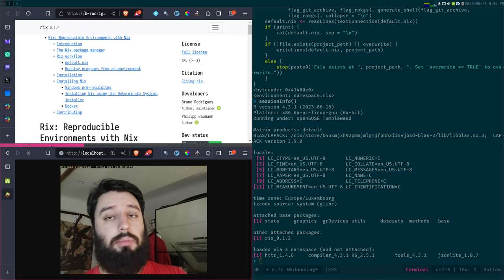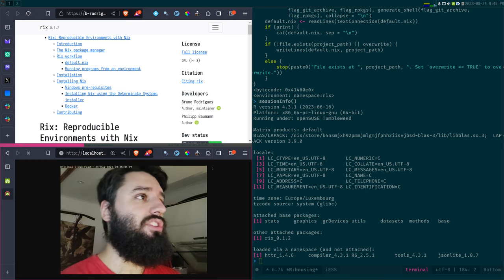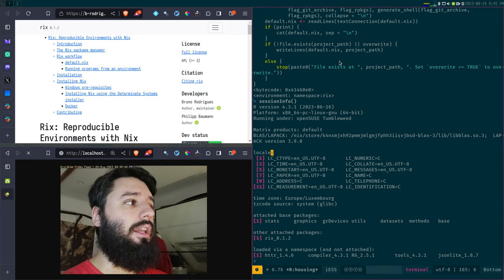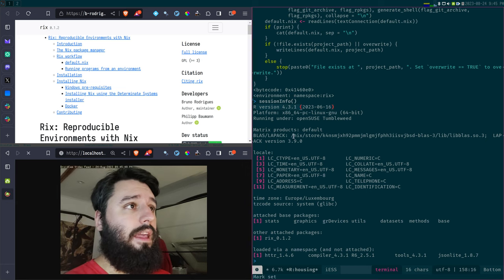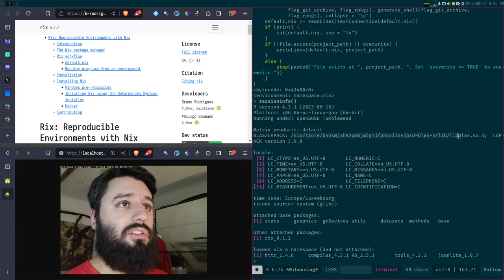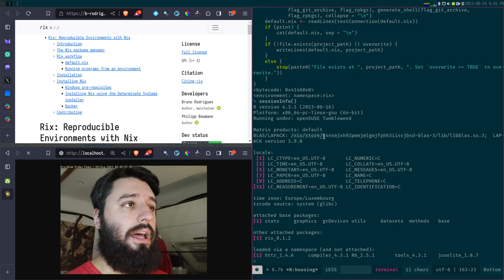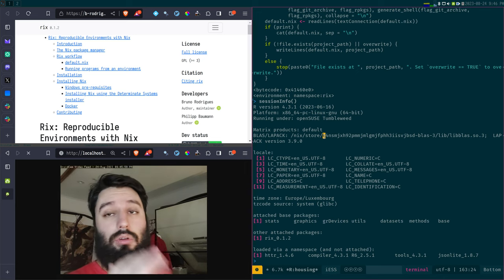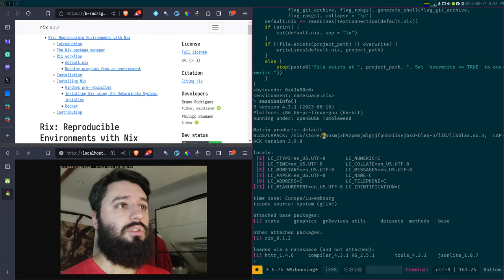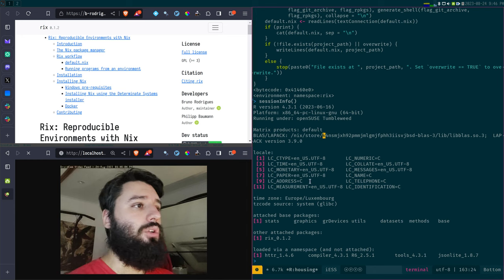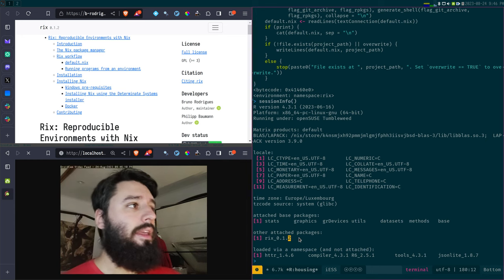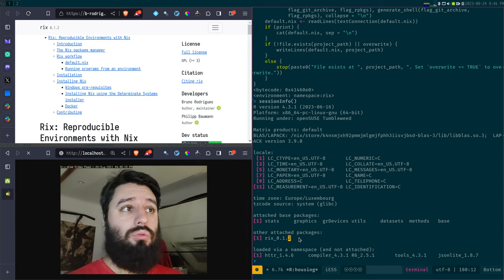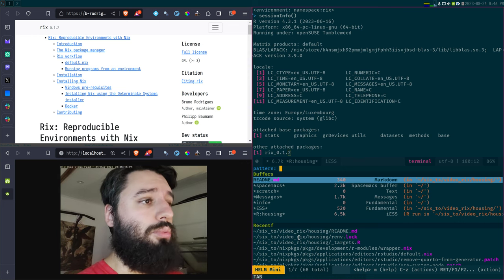Maybe in the next video I will show you how to start a new project using Rix, but it will basically be the same idea and the same approach. First of all, I want to show you that this is my Emacs session running R 4.3.1. And as you see, the BLAS and LAPACK libraries were installed using Nix — their path is in the Nix store. I've also already loaded the Rix package, version 0.1.2.